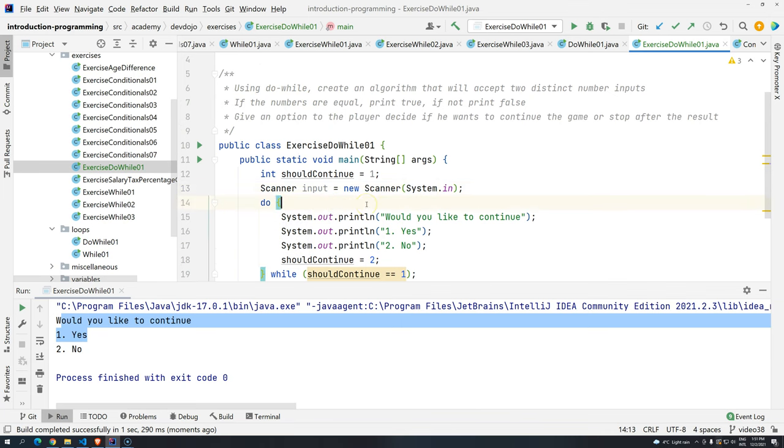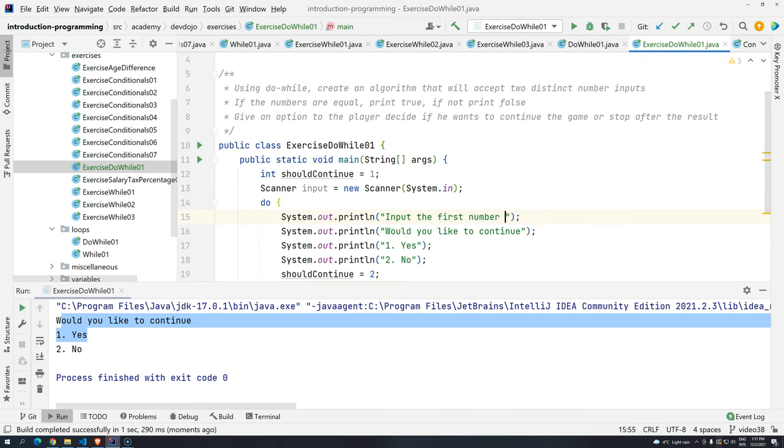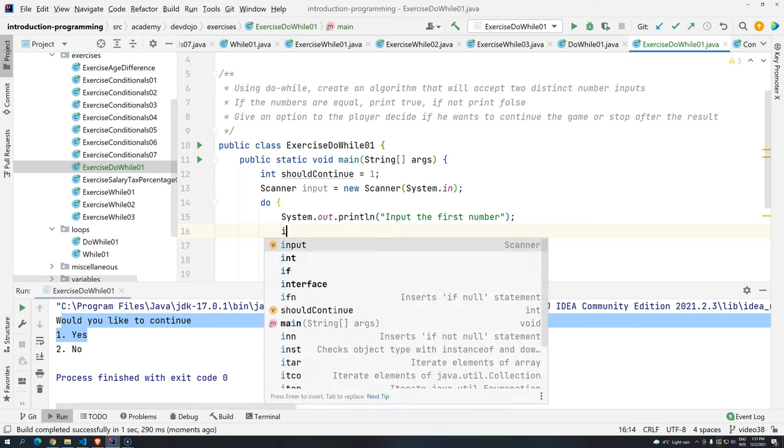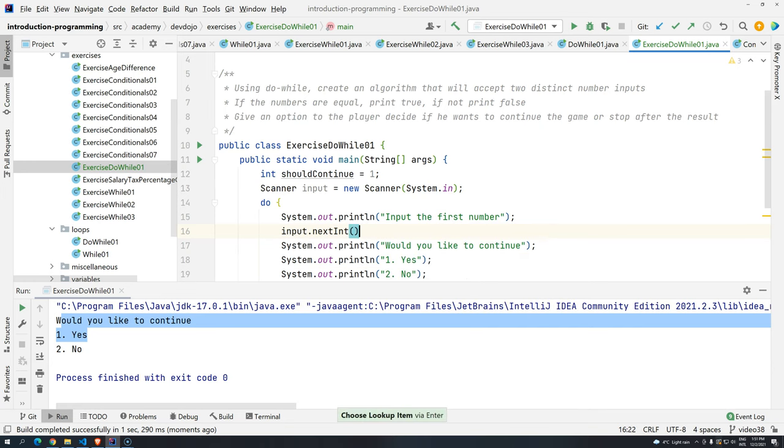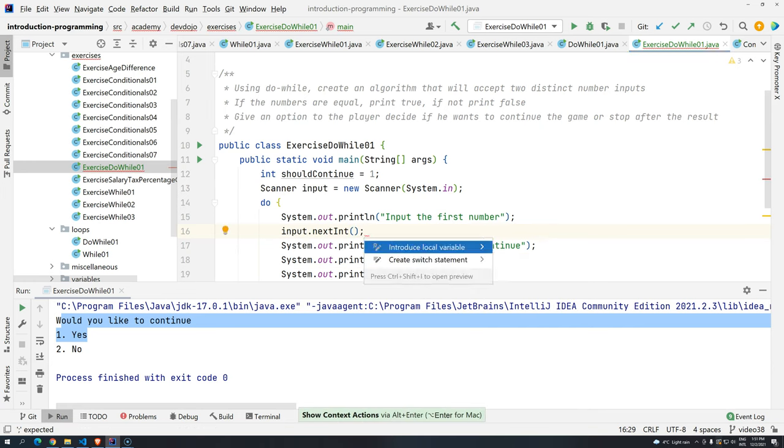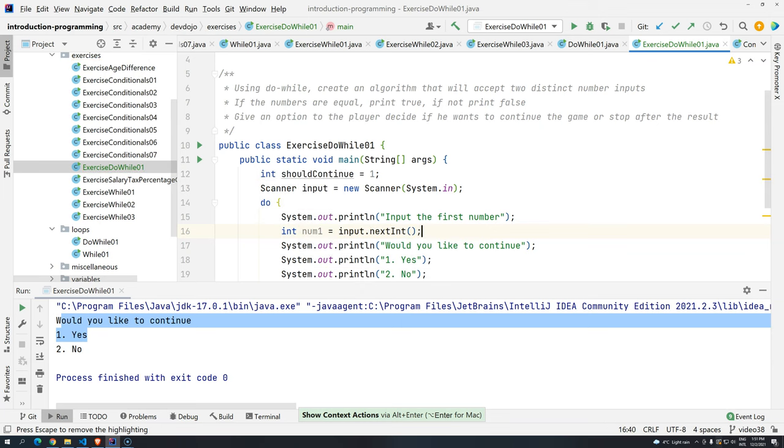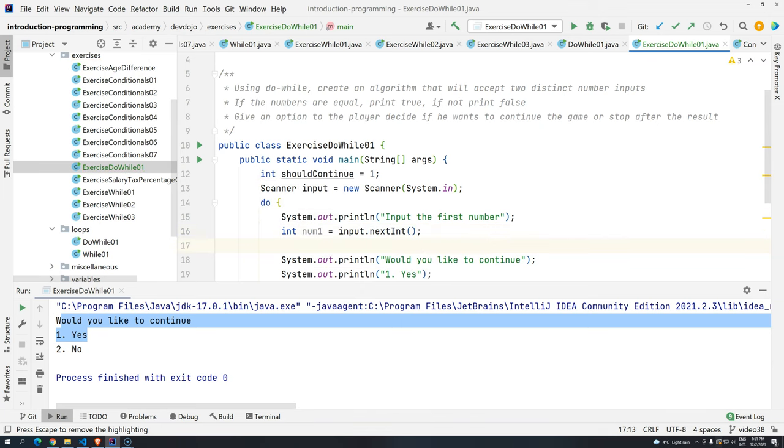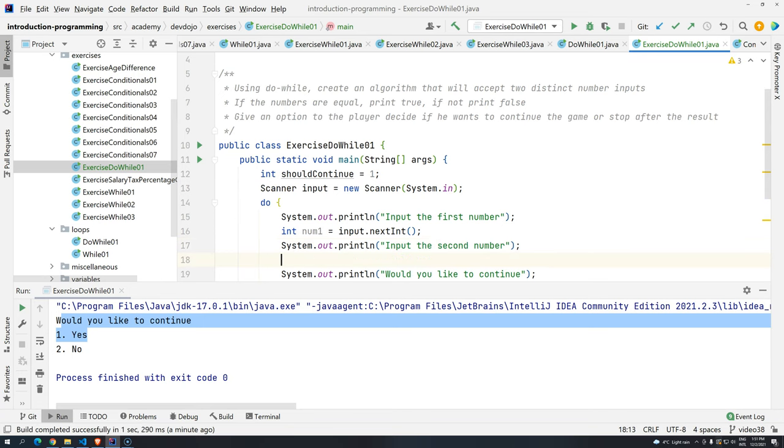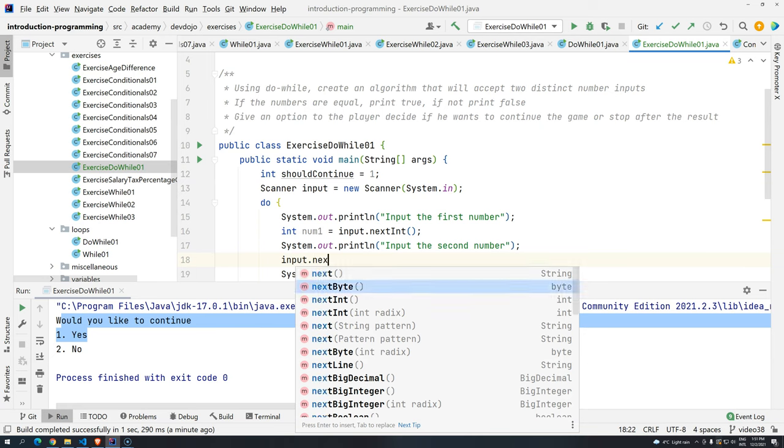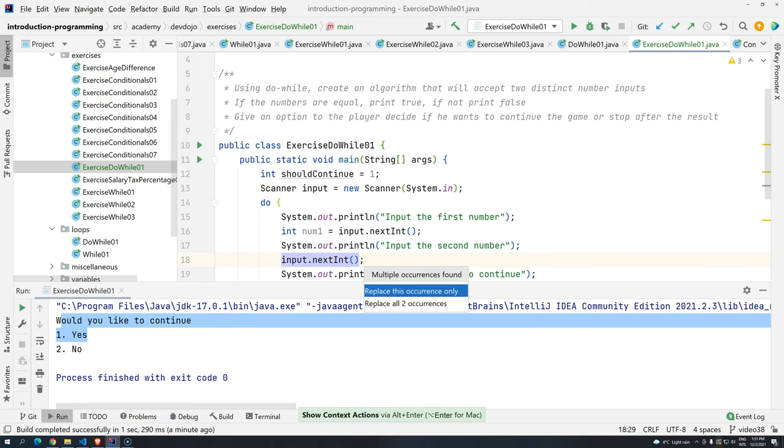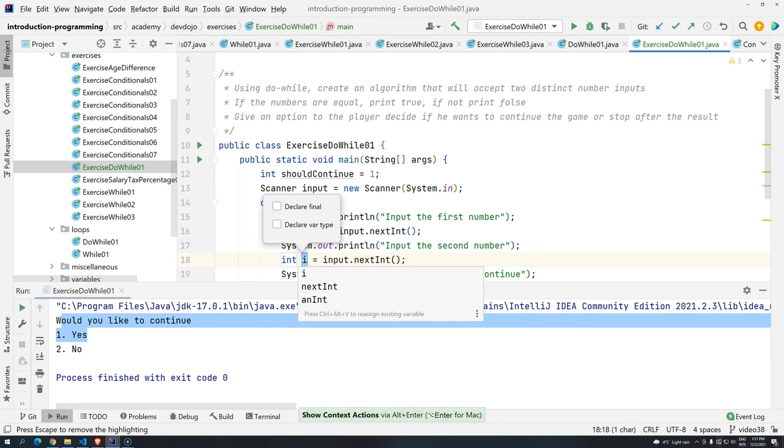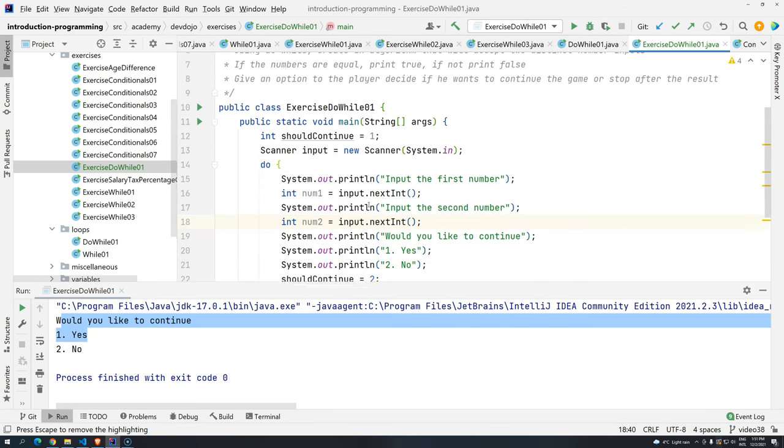So basically we have to type here sout, input the first number. And then input.nextInt. This will be number one. And then sout, input the second number. And this will be input.nextInt. Alt enter. Replace this variable. This will be number two.